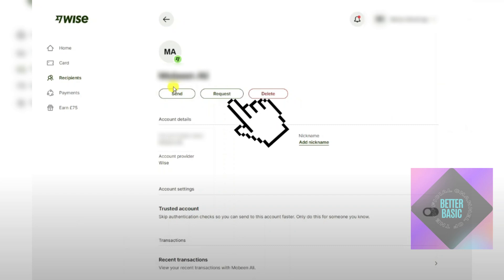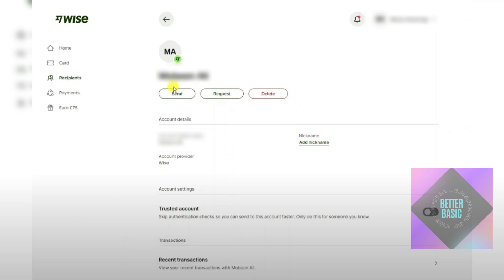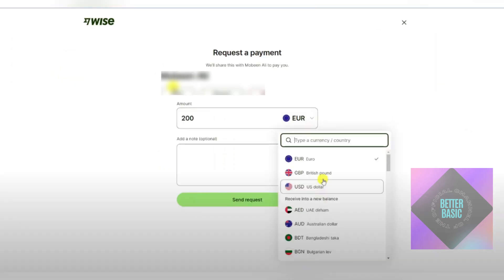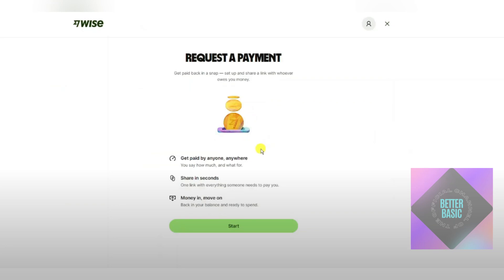Just below their name, you will see the Request button. Click on the Request button and you will be taken to the payment page, where you can input your currency, the amount, and also add a note. After that, click on Send My Request and the request will be sent to that specific recipient.